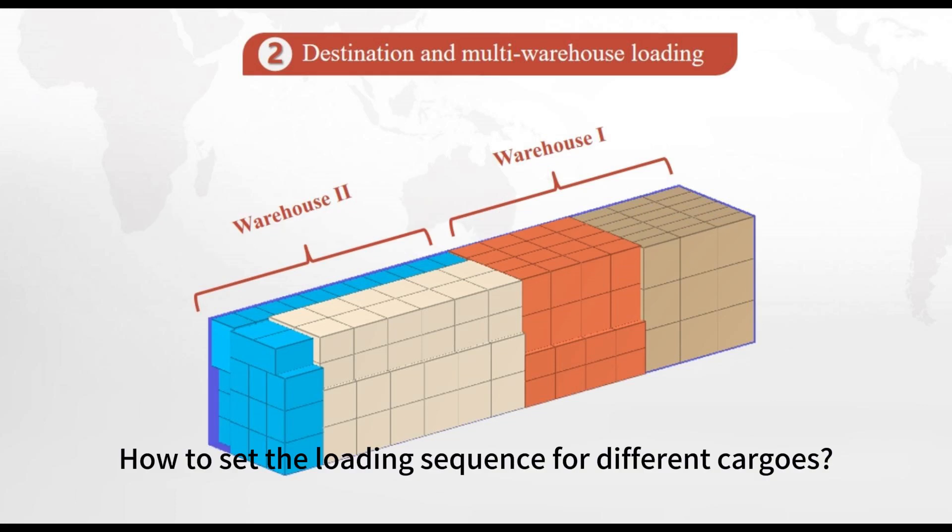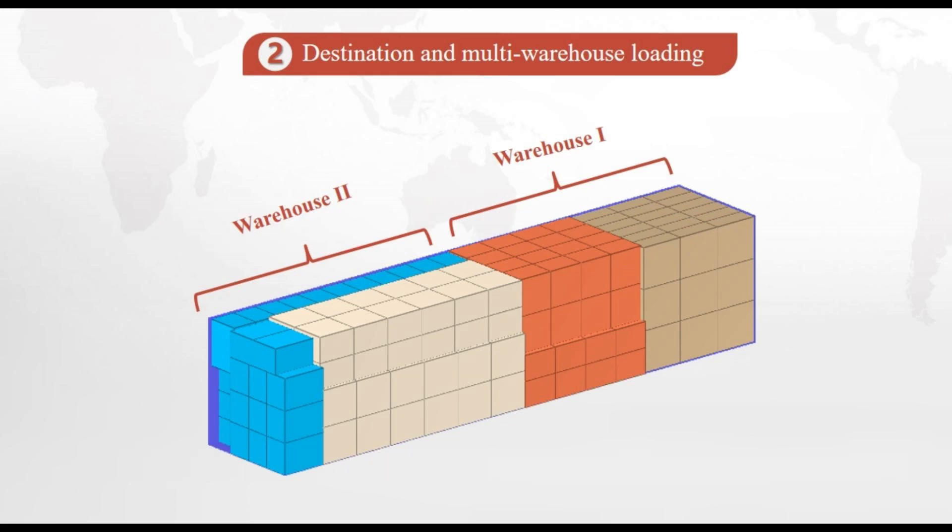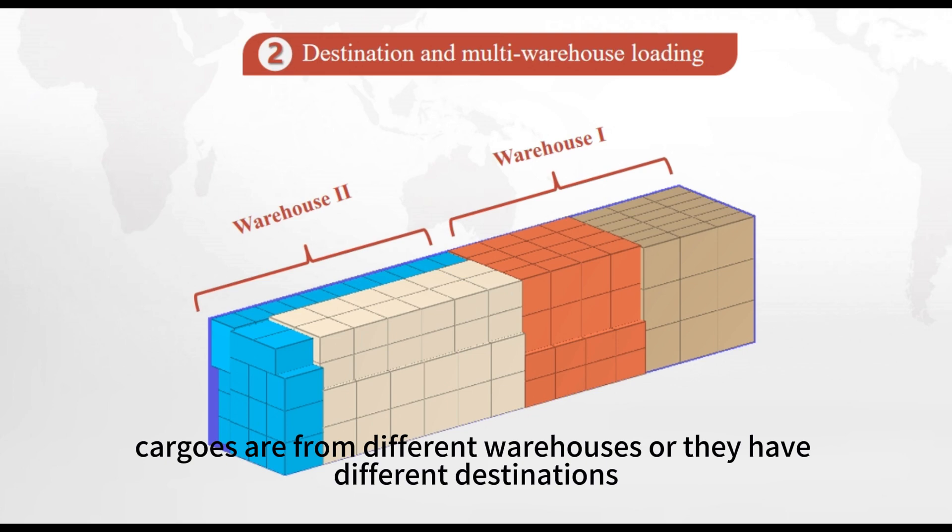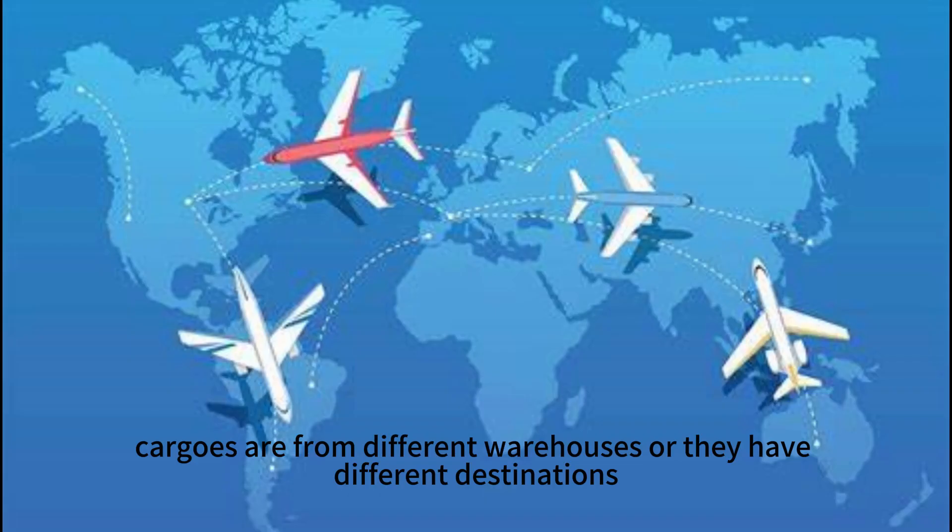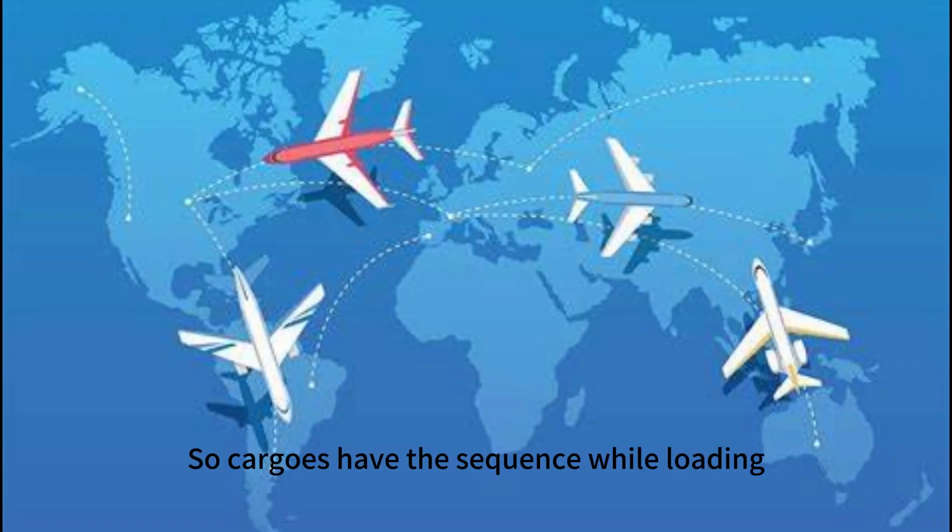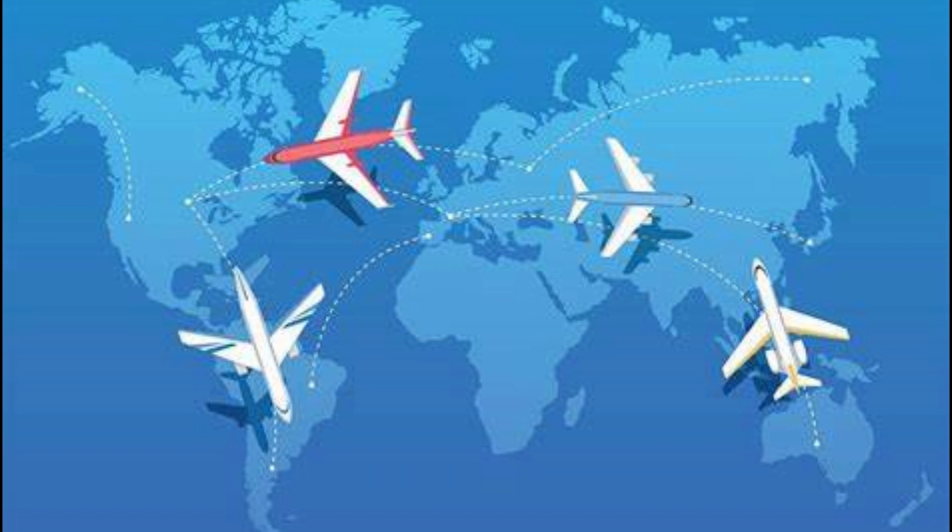How to set the loading sequence for different cargos? For example, cargos are from different warehouses or they have different destinations. So cargos have the sequence while loading. Let's check it out.